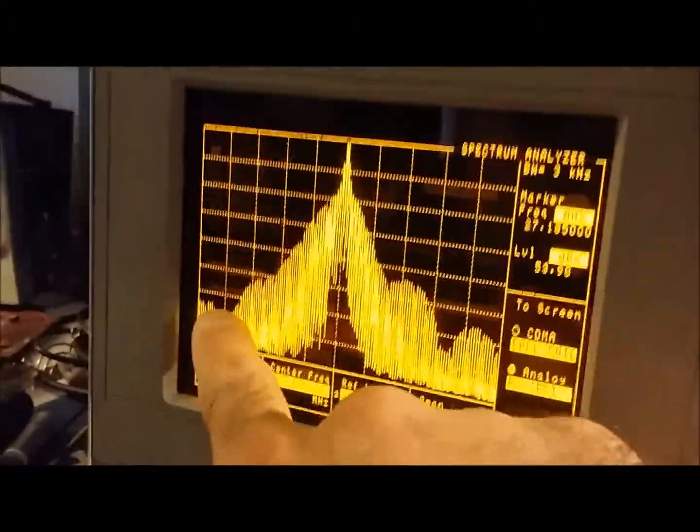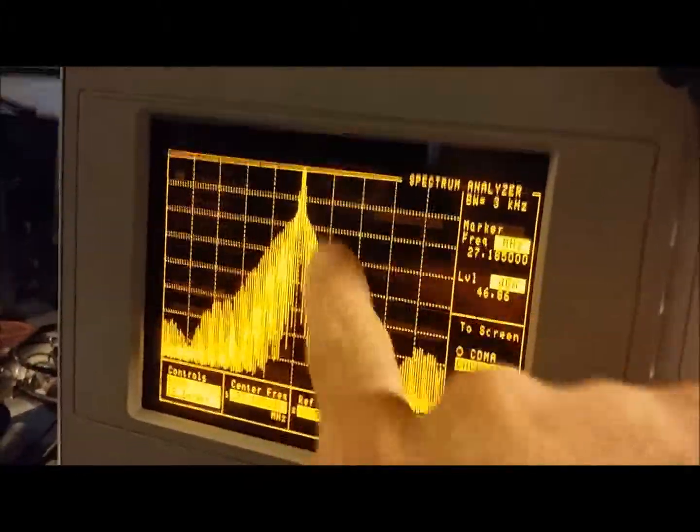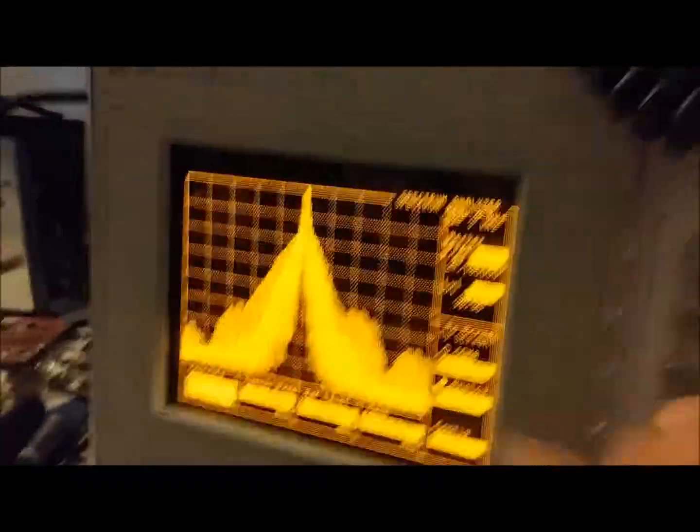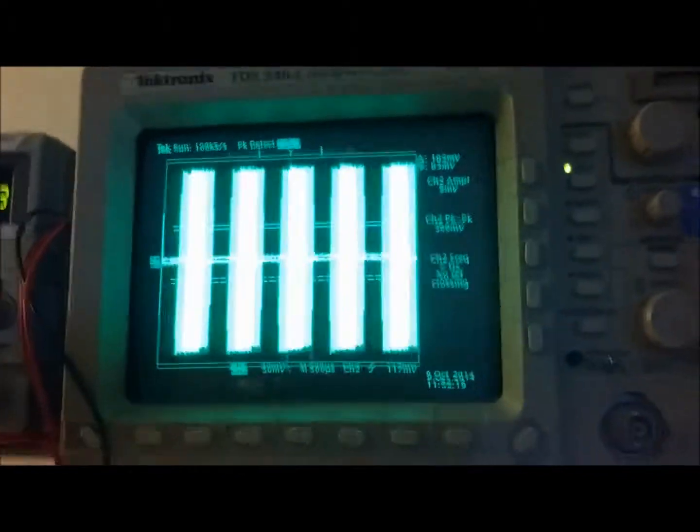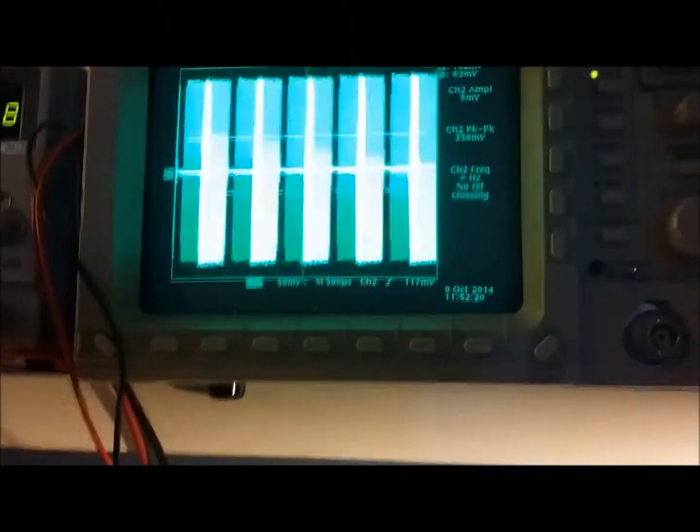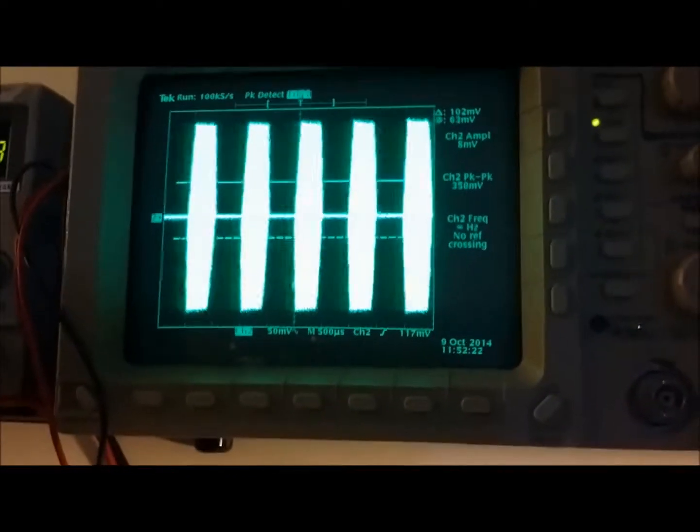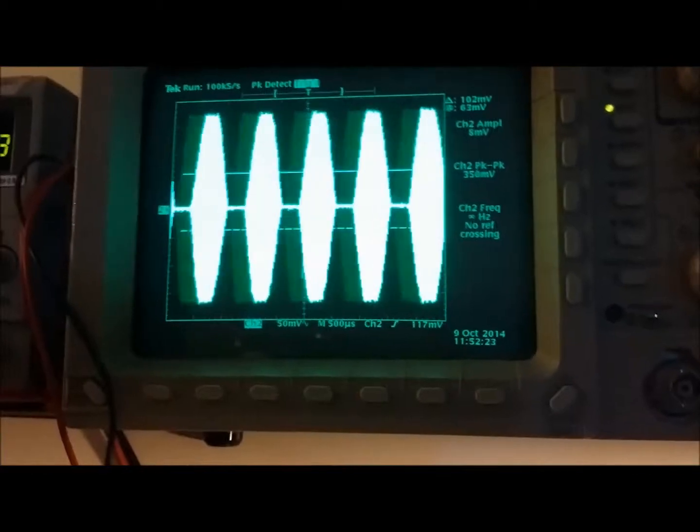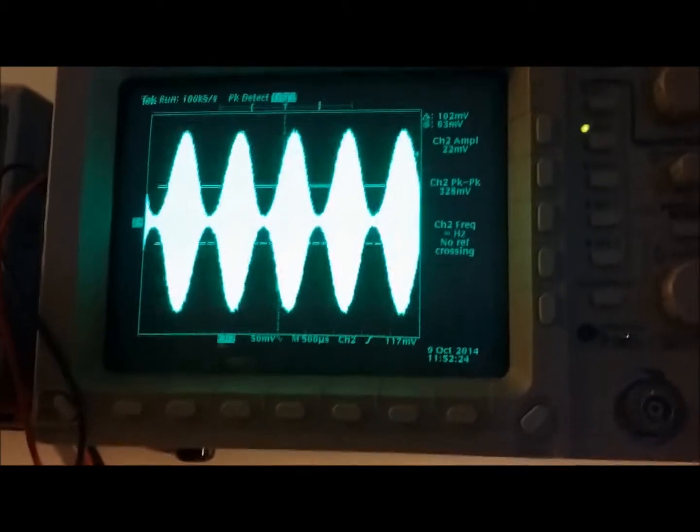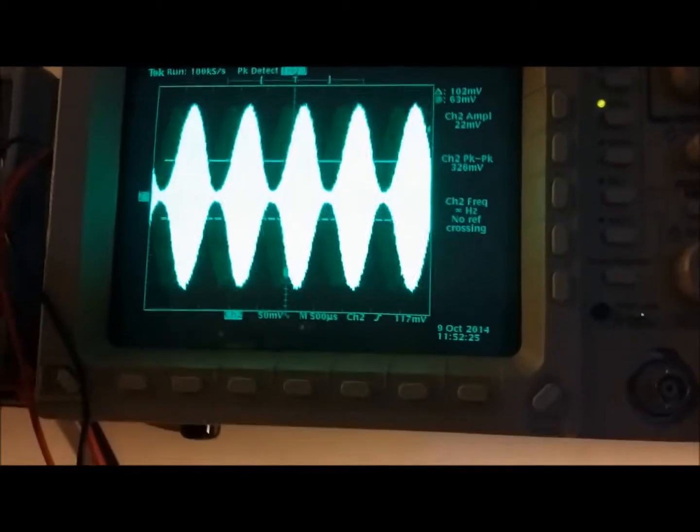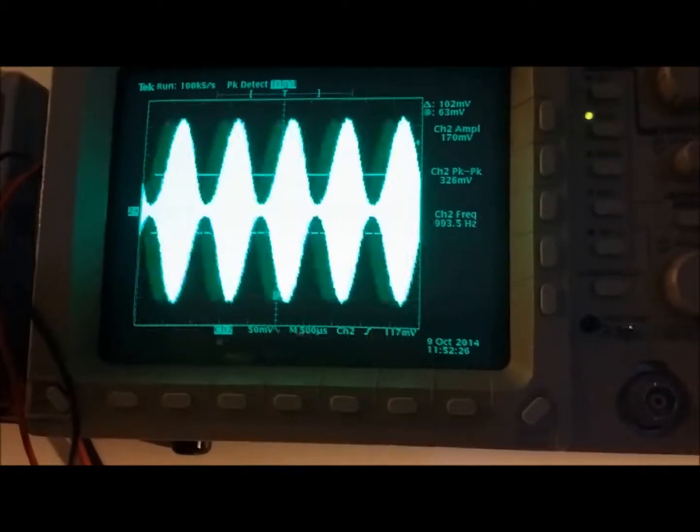This is all bleed over and distortion right there because of that. Now if we set it where it should be, turn the mic gain down, it should look like a nice rounded off waveform like that and a nice clean signal.